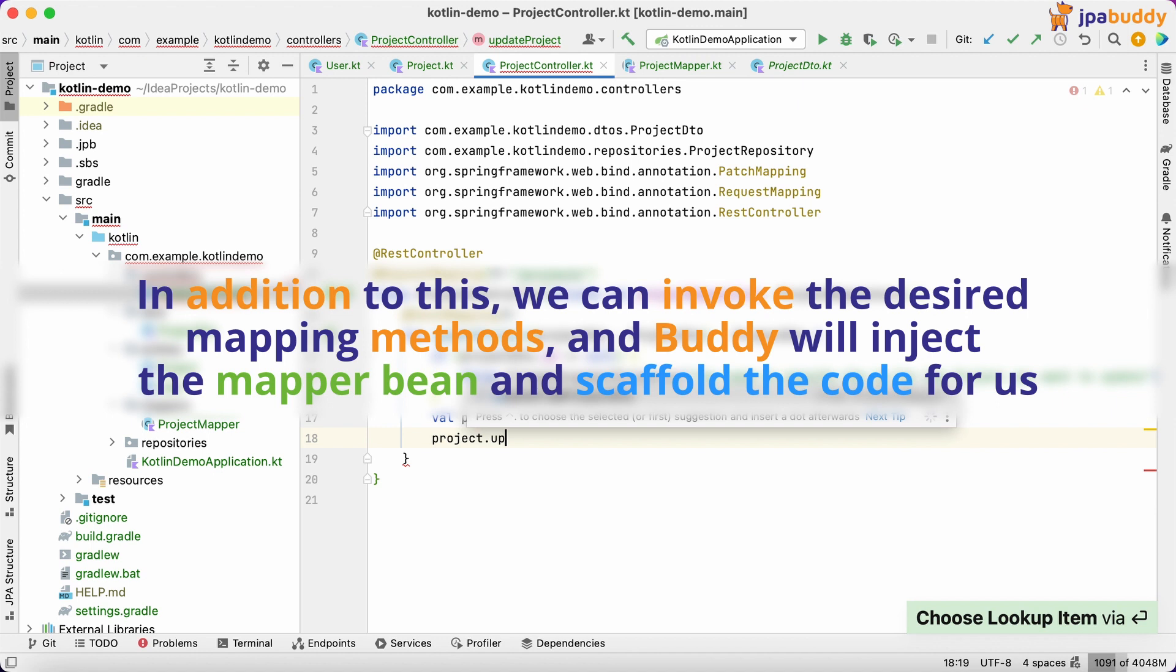In addition to this, we can invoke the desired mapping methods, and Buddy will inject the mapper bean and scaffold the code for us.